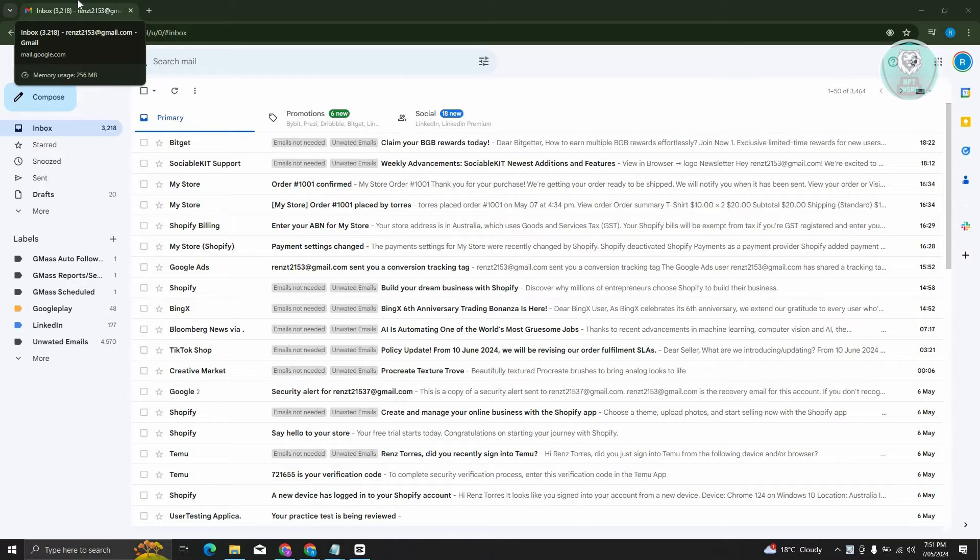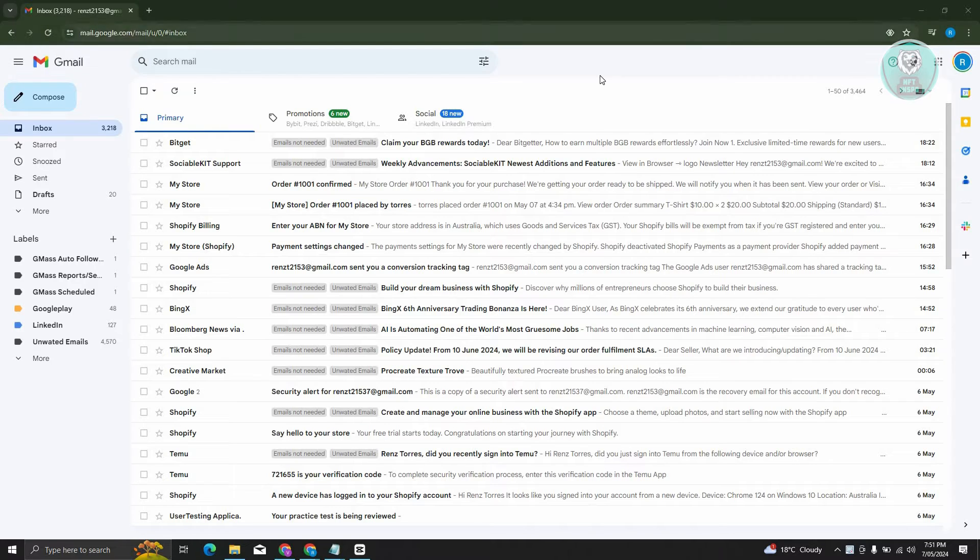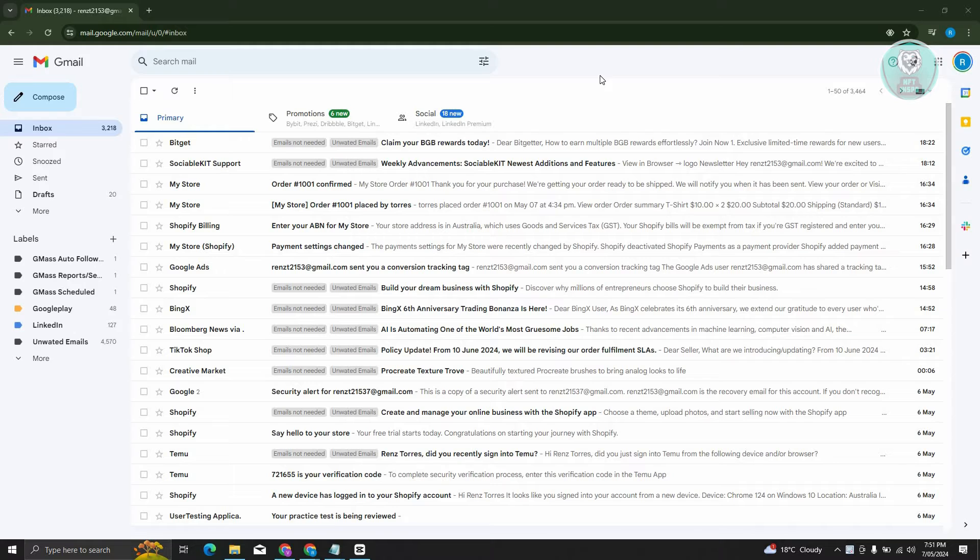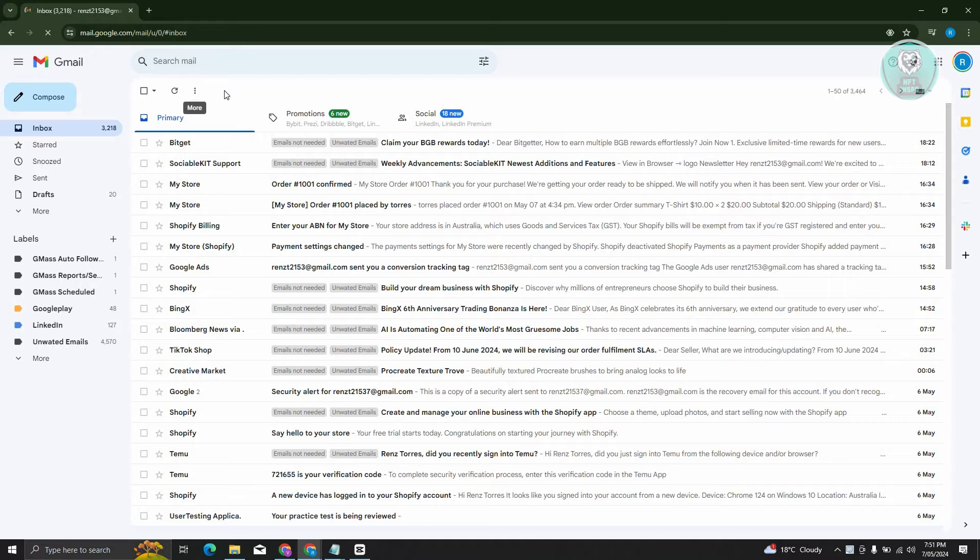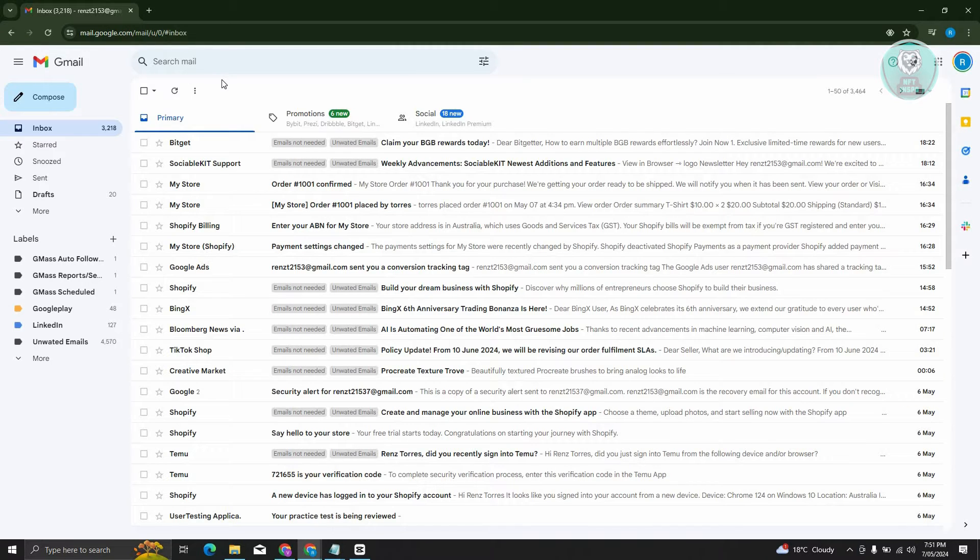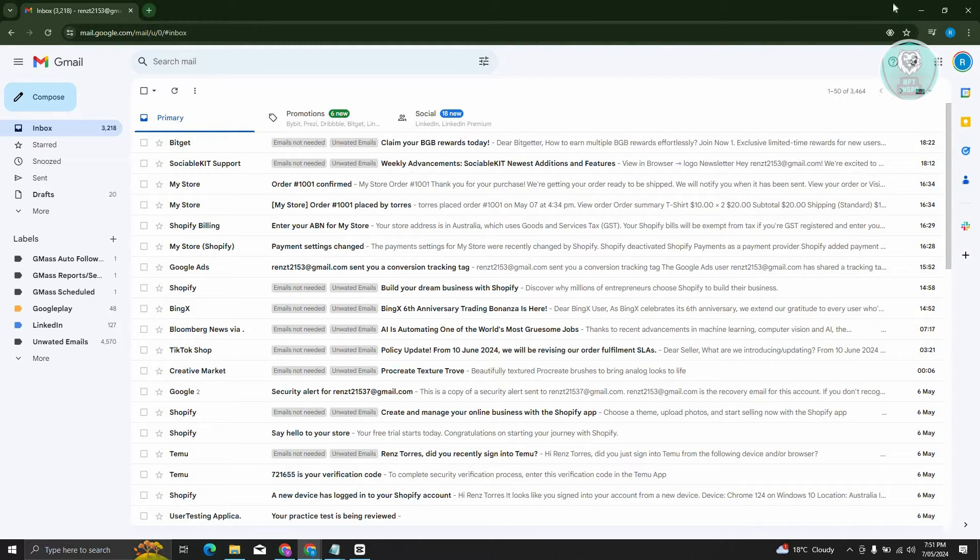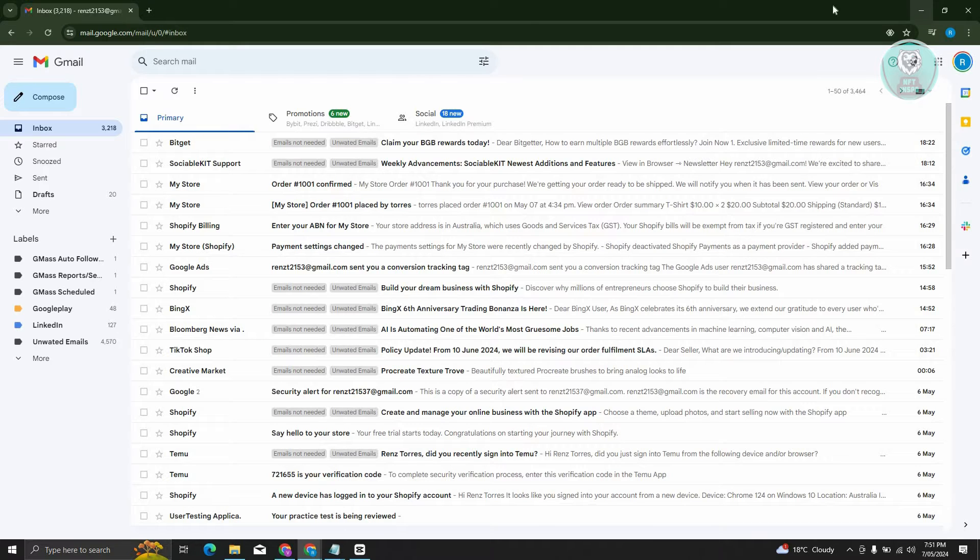But in this case, I'll be showing you some things that you can do here to probably fix this issue. One of those things is to just basically reload your page here. Typically, whenever you reload your page, it's going to fix some of the details or settings or things that you see here on Gmail. When you reload that, it's going to refresh everything and that should solve some of the issues.